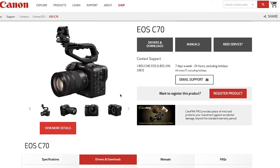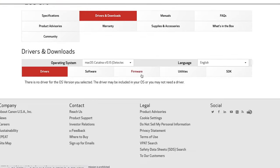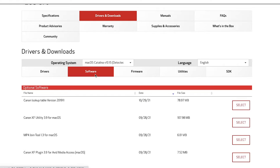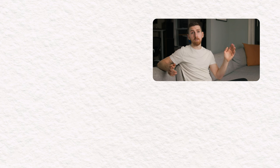I've included a link in the description that takes you to the C70's page, and under software you'll find Canon lookup tables. You might be asking yourself: are there better LUTs out there than the free ones Canon gives you? Yes, there are. You can check out this video right here that I made recently comparing a slew of third-party LUTs that I purchased to compare to Canon's.